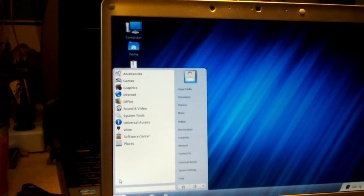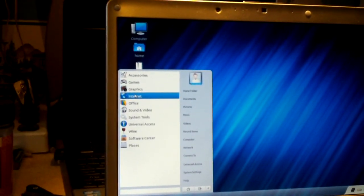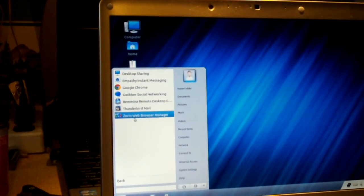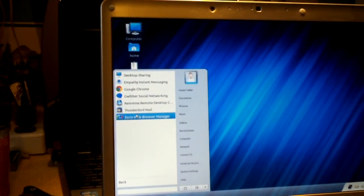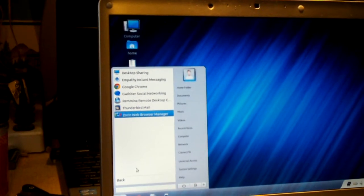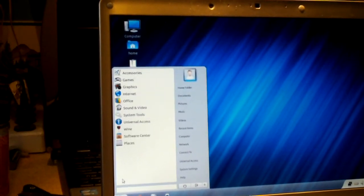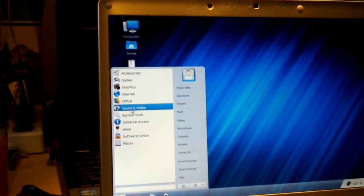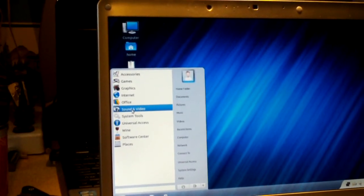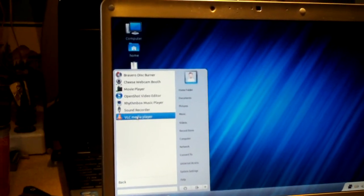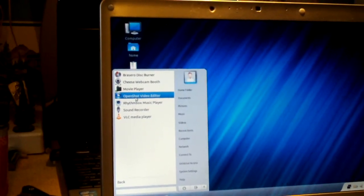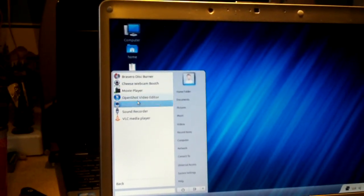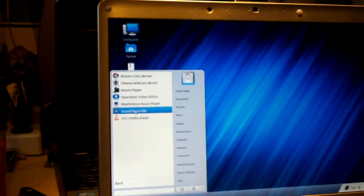Let's keep looking here. It comes with Google Chrome, Mozilla Thunderbird Mail. It comes with these video players and audio players, sound recorder, that kind of stuff. It comes with these utilities.